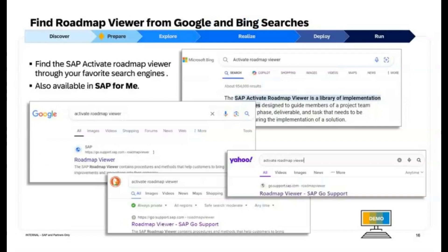You can find the SAP Activate Roadmap Viewer from Google and Bing searches, and access it from SAP for Me. This adds to the ability to search for SAP Activate content on traditional search engines like Google Search or Microsoft Bing.